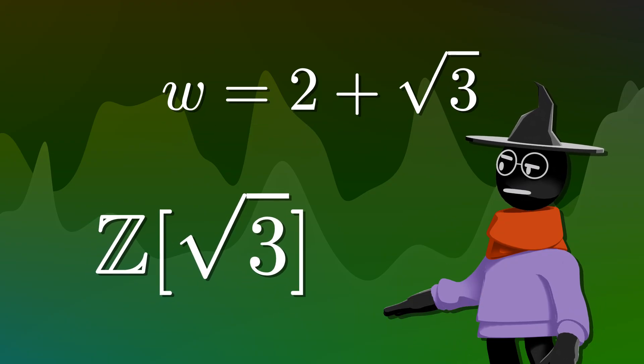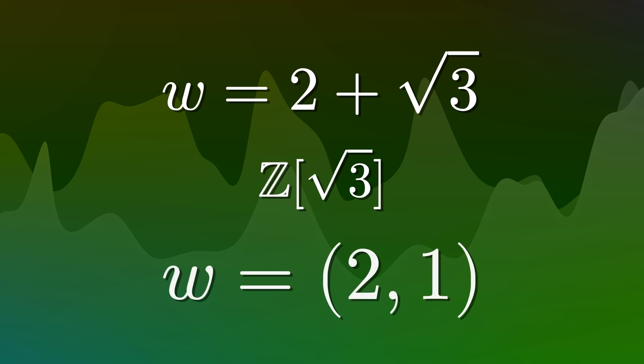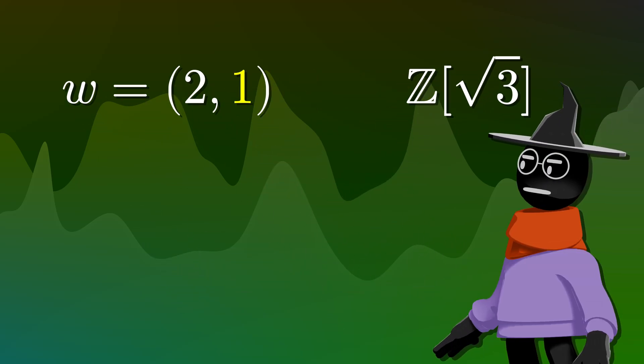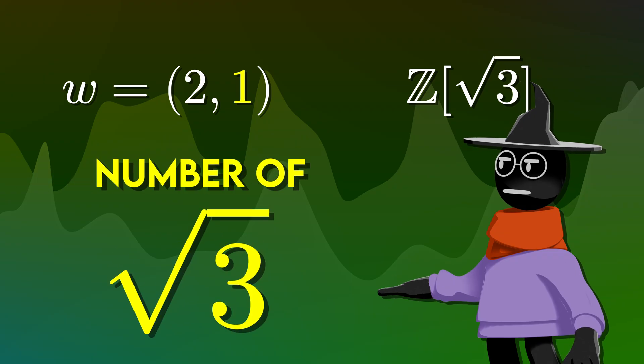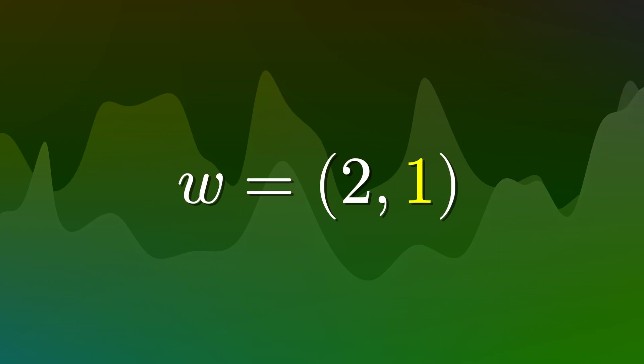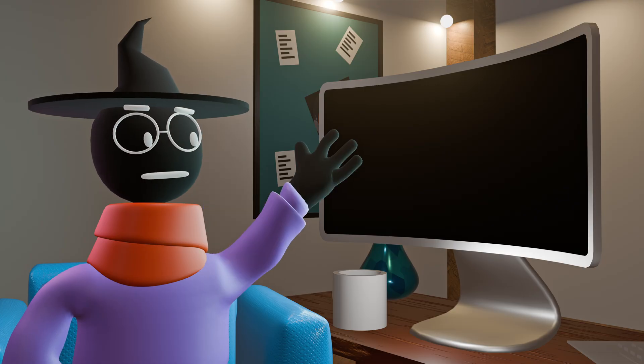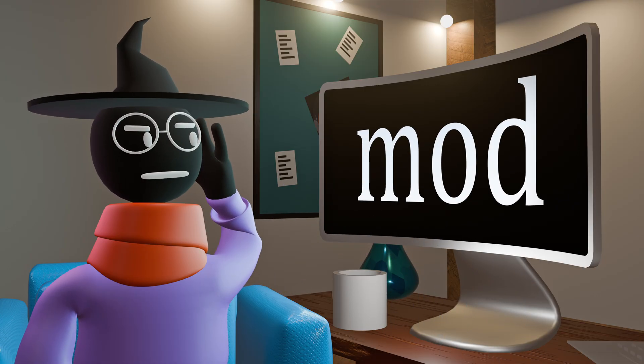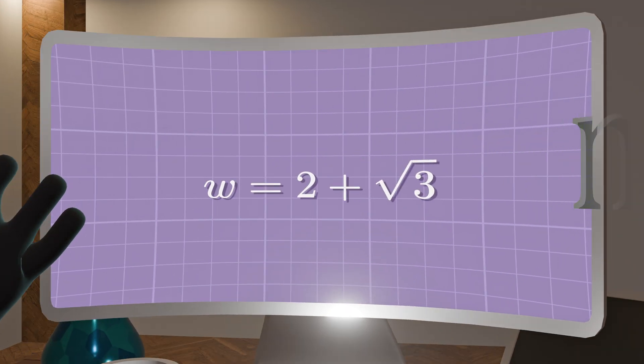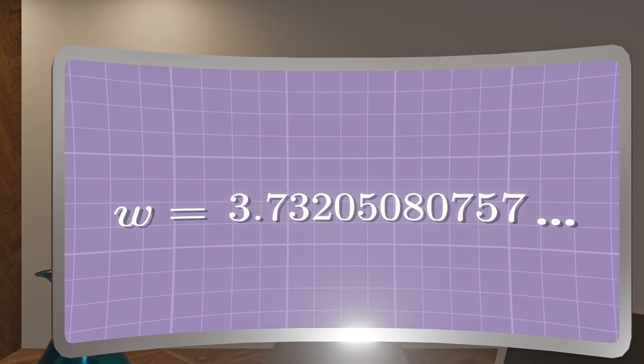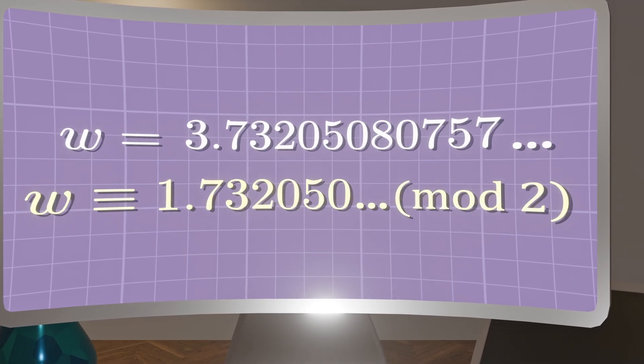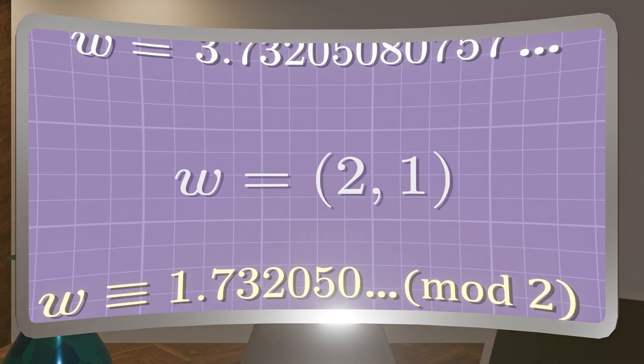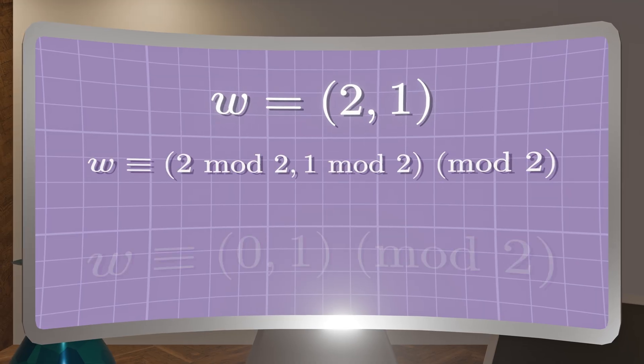w is not just any irrational number. It is a number defined in what we call a quadratic ring. Unlike real numbers, our ring writes irrationals as a pair, treating the irrational root 3 almost like its own kind of axis. This means that for all purposes, we treat the irrational as if it is rational. In this altered system, taking modulo does not work how you would expect.